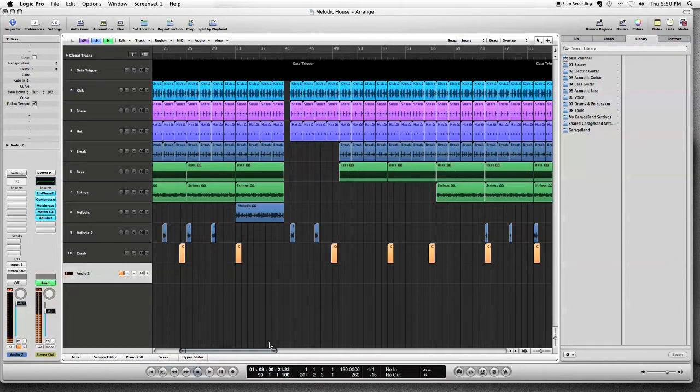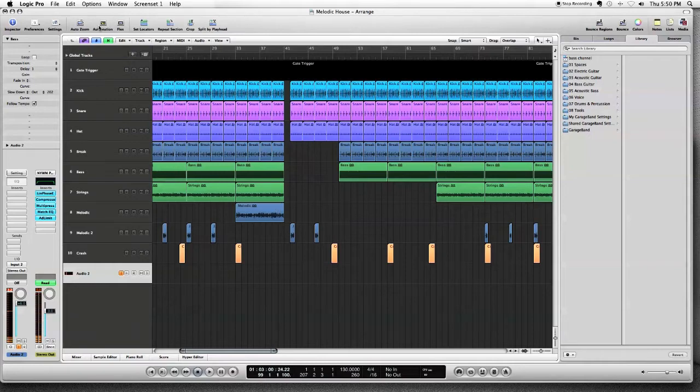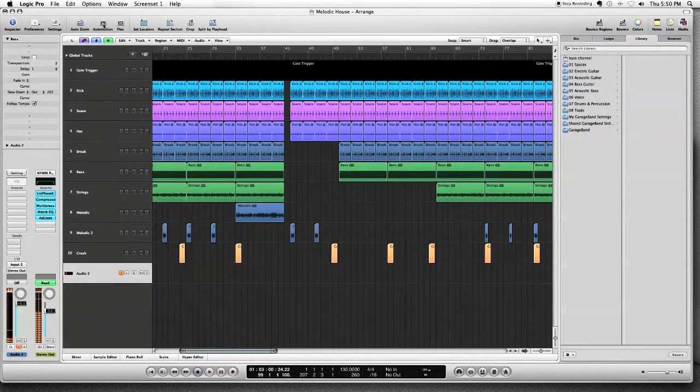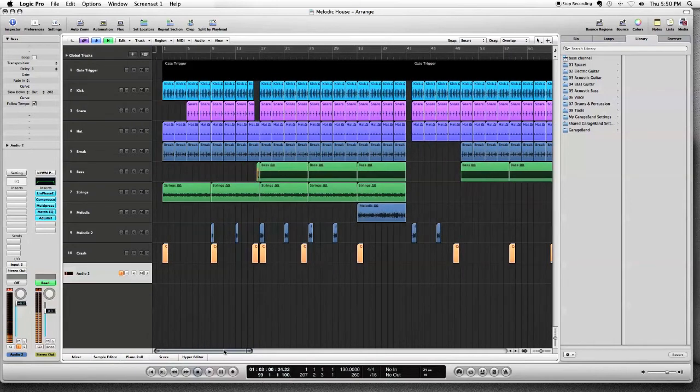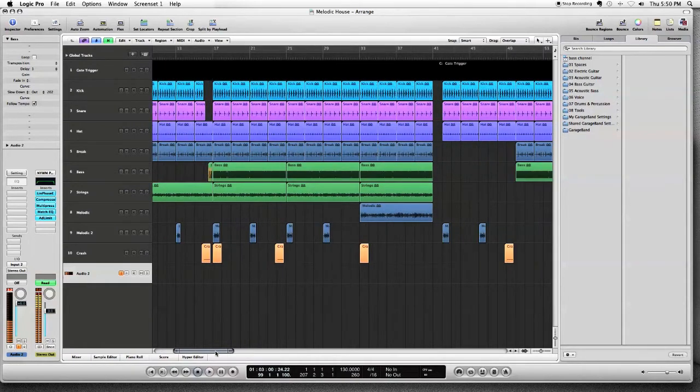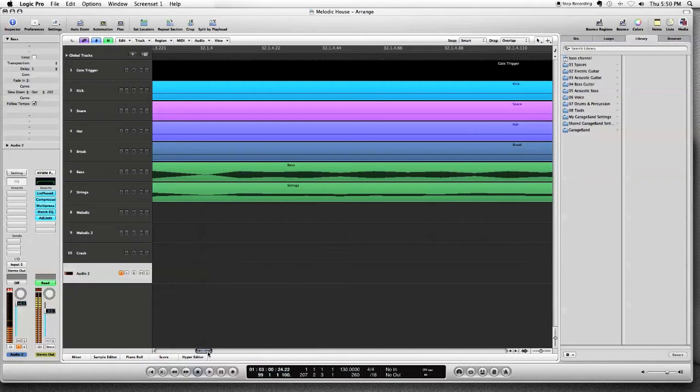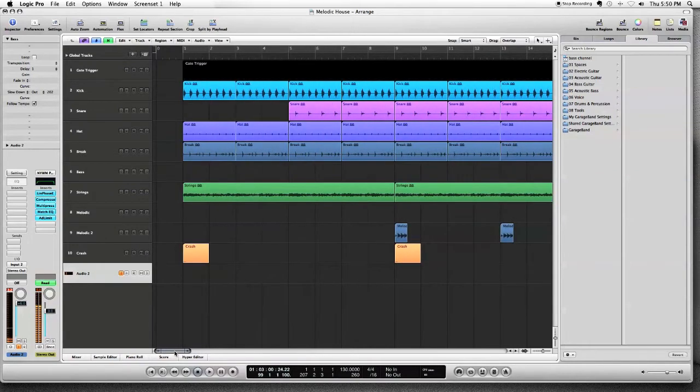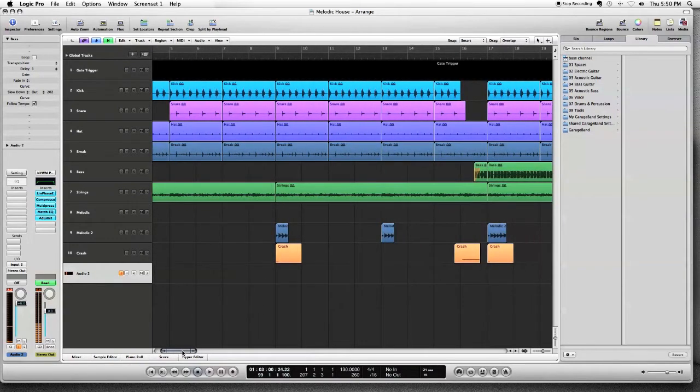For example we're using track automation which we'll get into in another video, but you can see there's automation in various places. And we're using something kind of cool here. I want to show you this is a very underused feature of Logic and it's the speed up slow down feature.